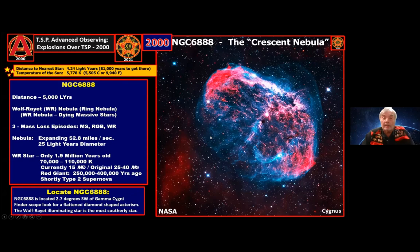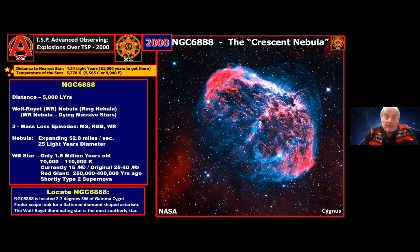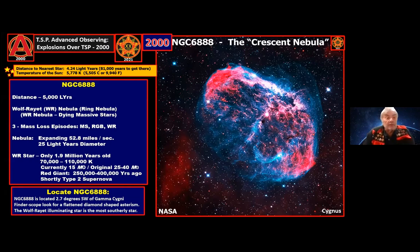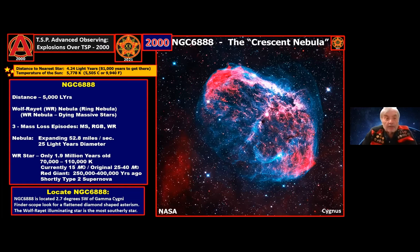NGC 6888 is the Crescent Nebula — one of the showpieces of the heavens. We refer to it as 'eye candy,' and with a nebula filter it's a beautiful object. To put things in perspective: the distance to the nearest star, Proxima Centauri, is only 4.24 light years, and our sun's temperature is about 6,000 degrees Kelvin.